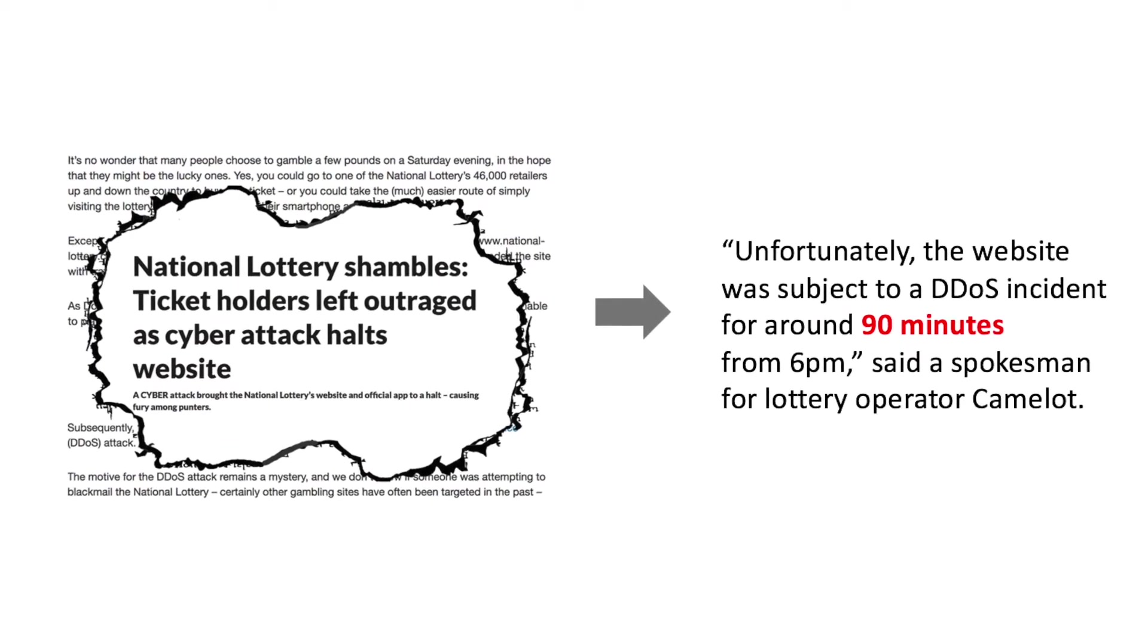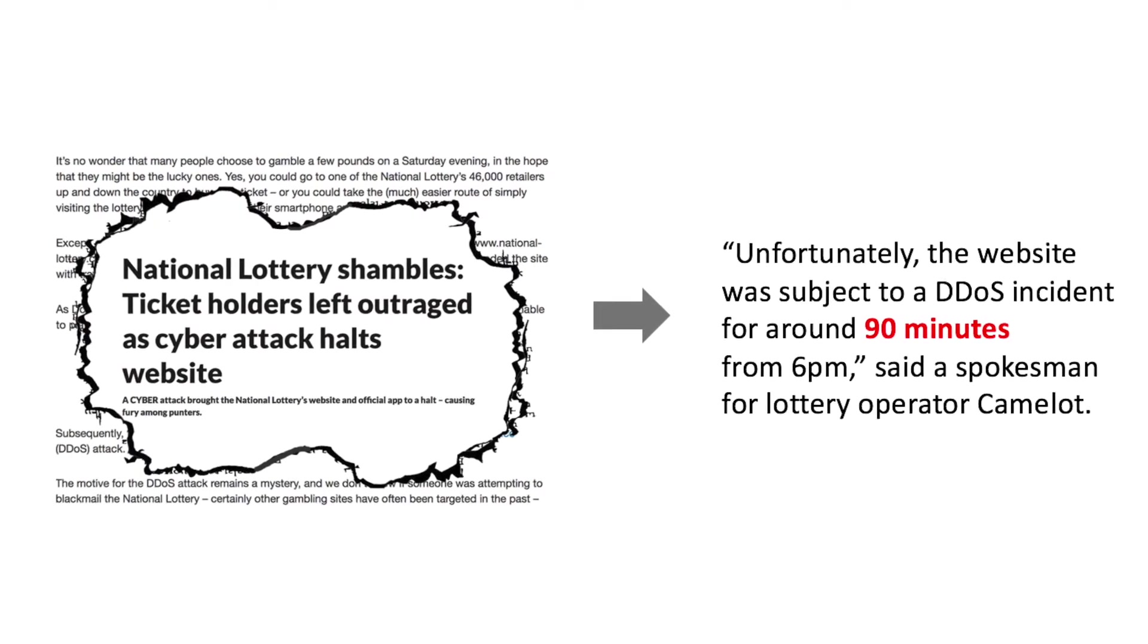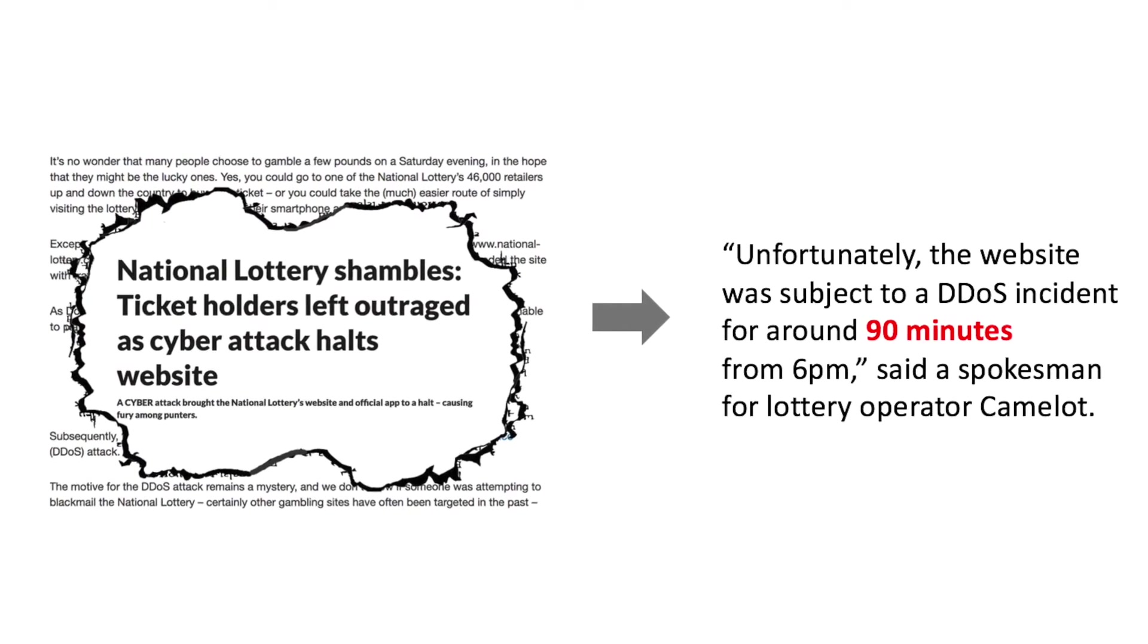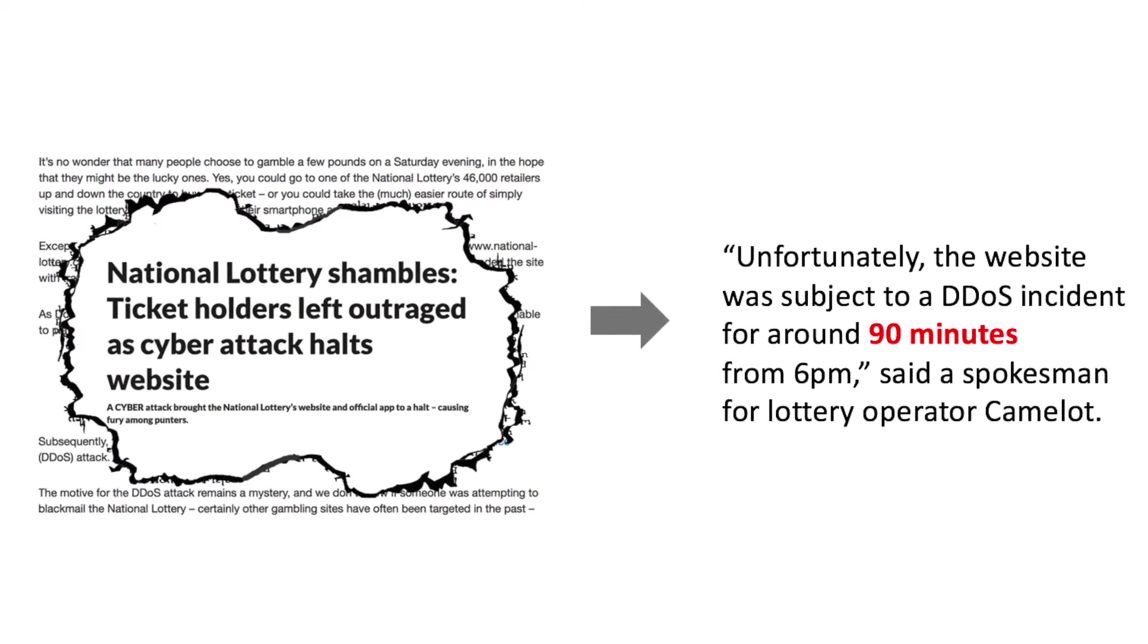Smaller businesses would have an even tougher time getting their site back up and would also be at risk of permanently losing their customers to larger competitors.